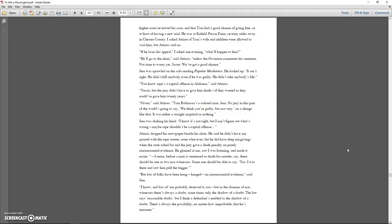Given, said Atticus. Tom Robinson's a colored man, Jem. No jury in this part of the world's going to say, we think you're guilty, but not very, on a charge like that. It was either a straight acquittal or nothing. Jem was shaking his head. I know it's not right, but I can't figure out what's wrong. Maybe rape shouldn't be a capital offense.